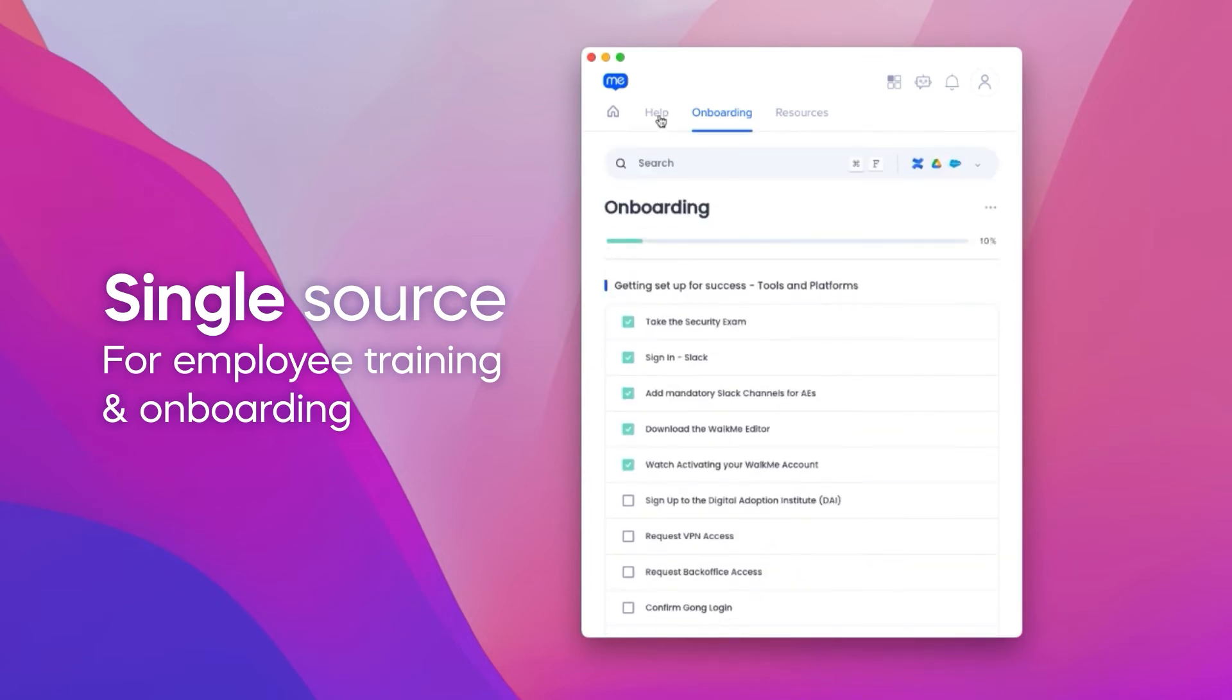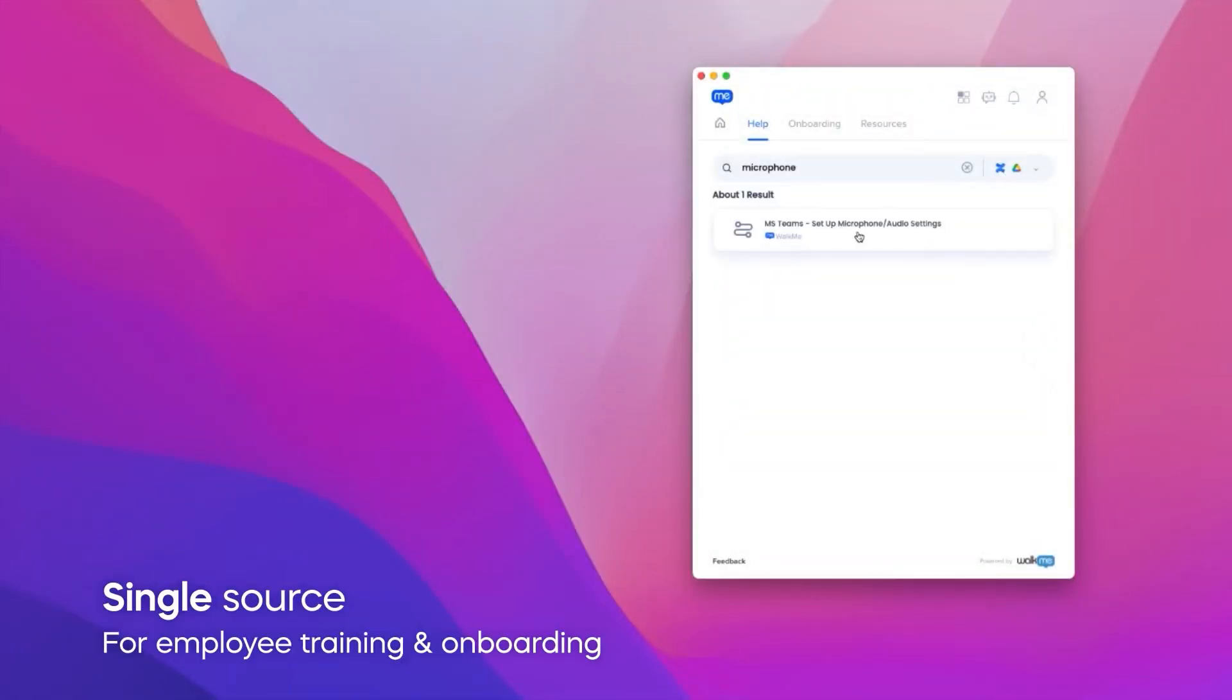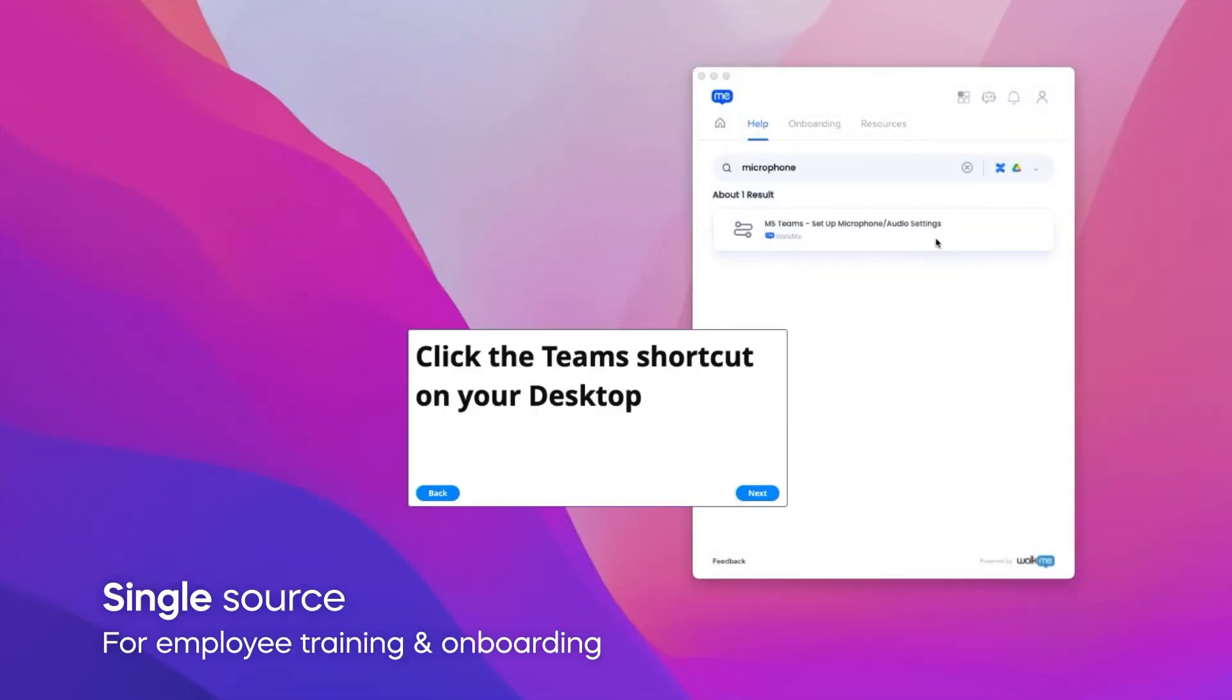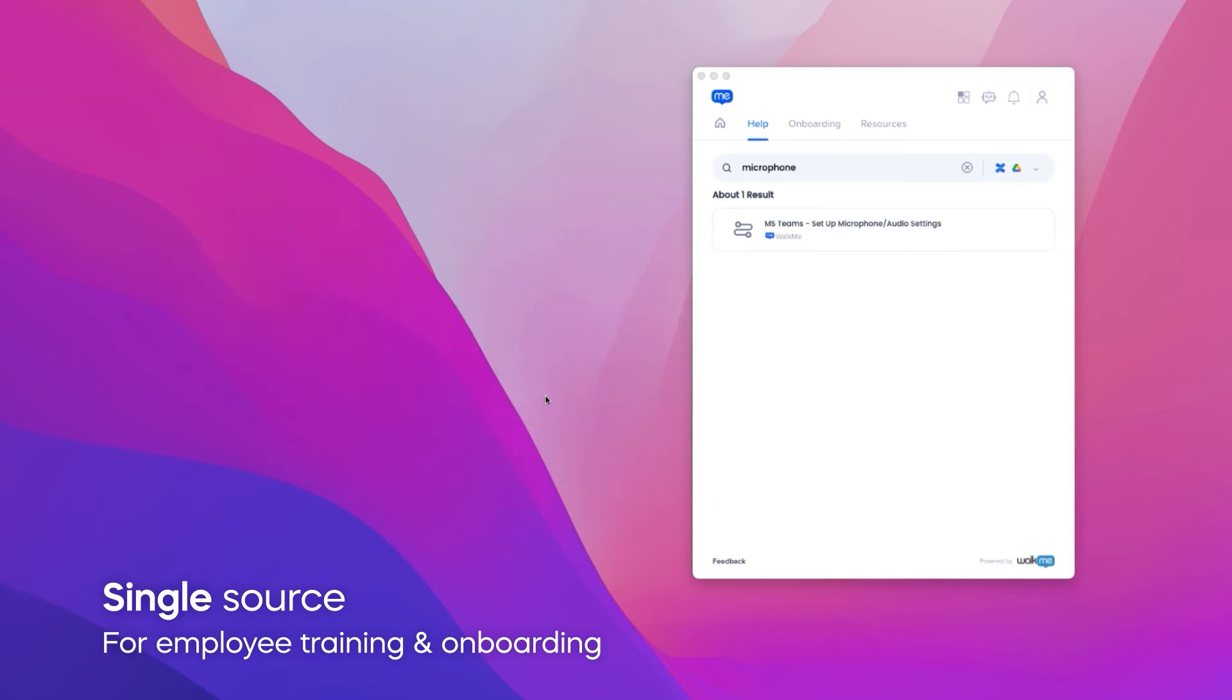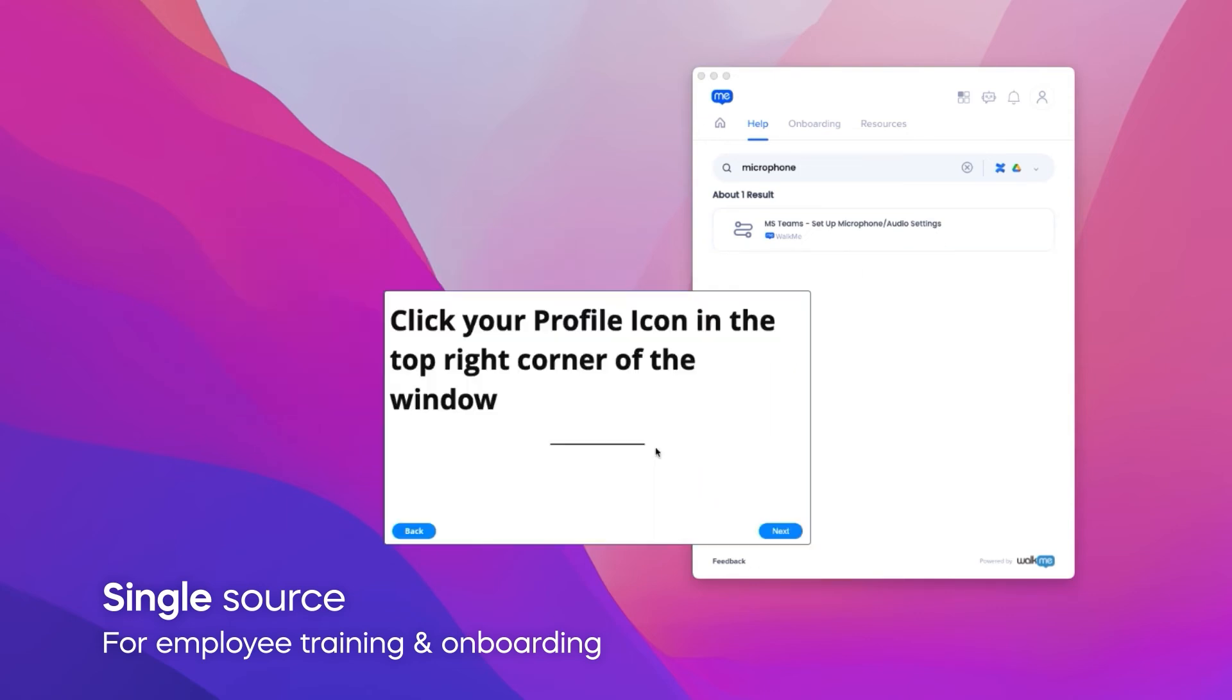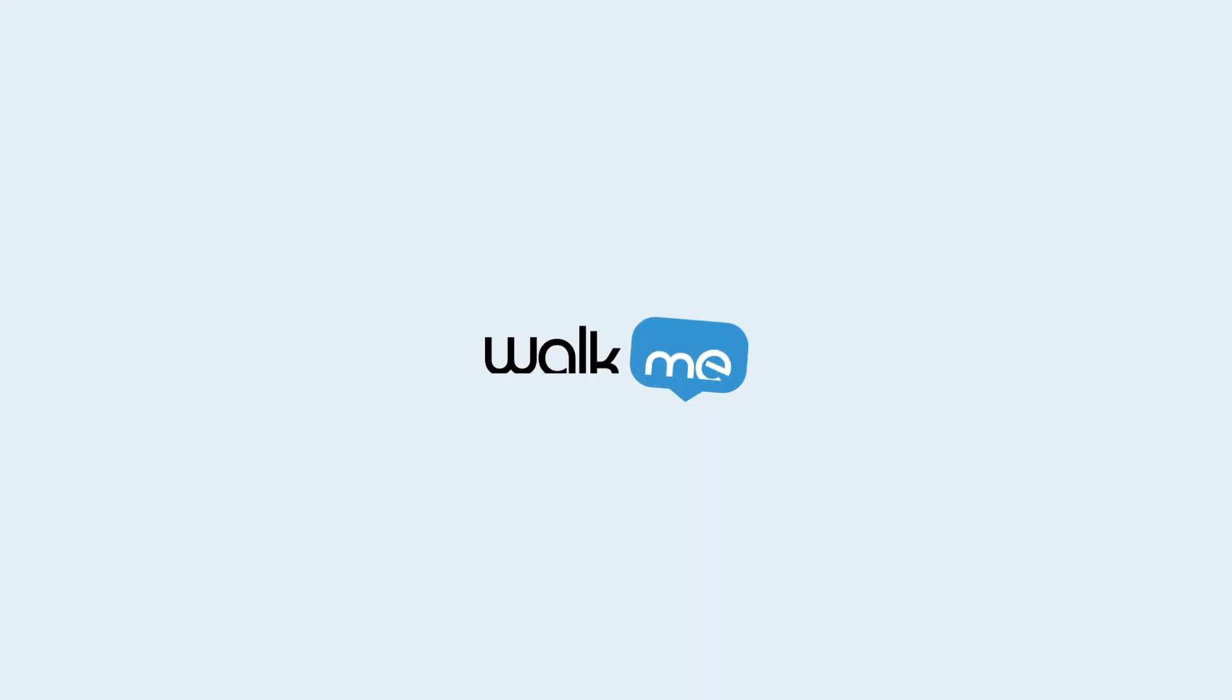Workstation also enables on-desktop training. For example, you can help users to set up their VPN directly or troubleshoot microphones or video issues prior to a conference call. All on the desktop.